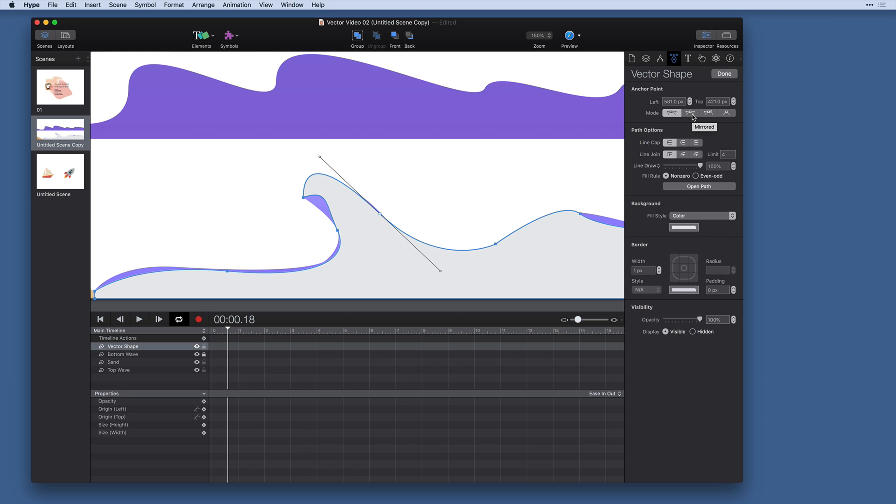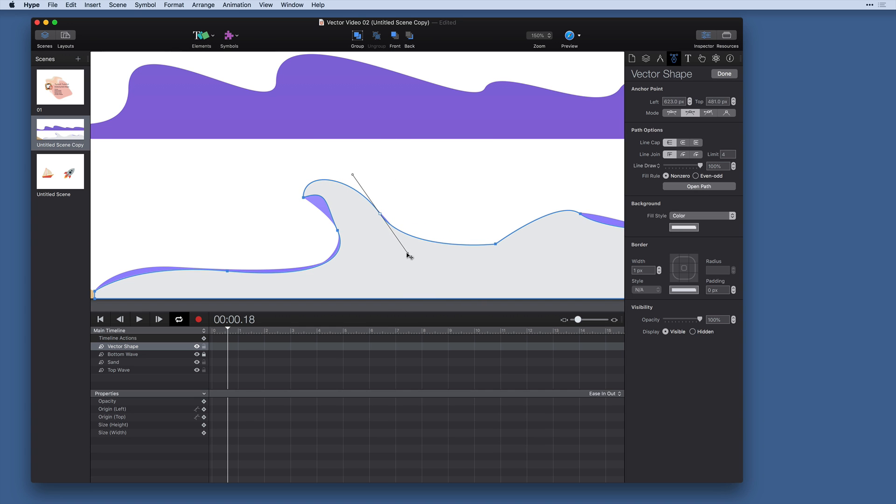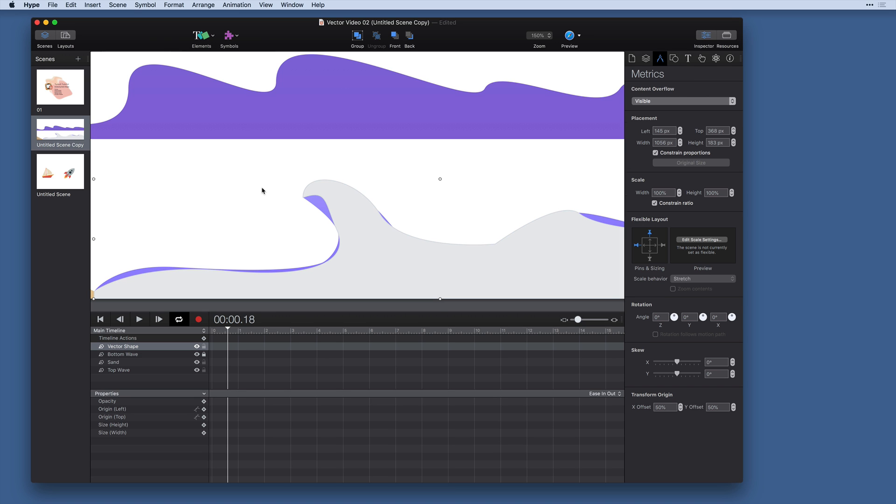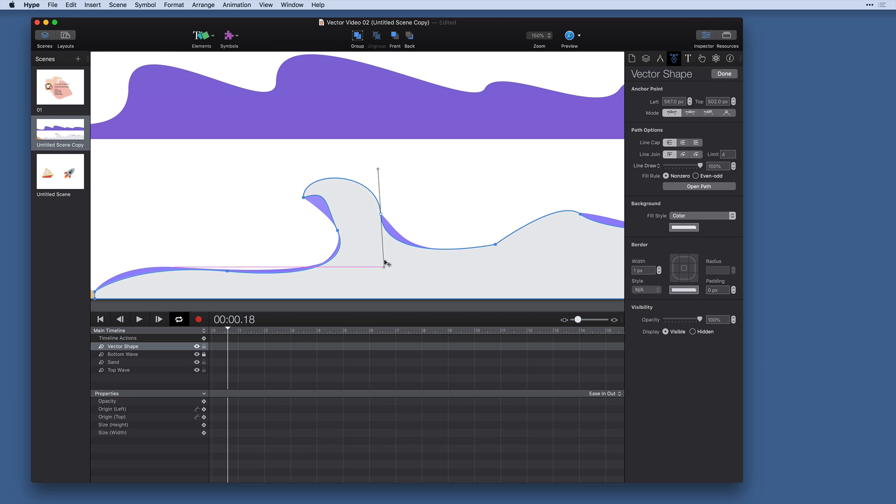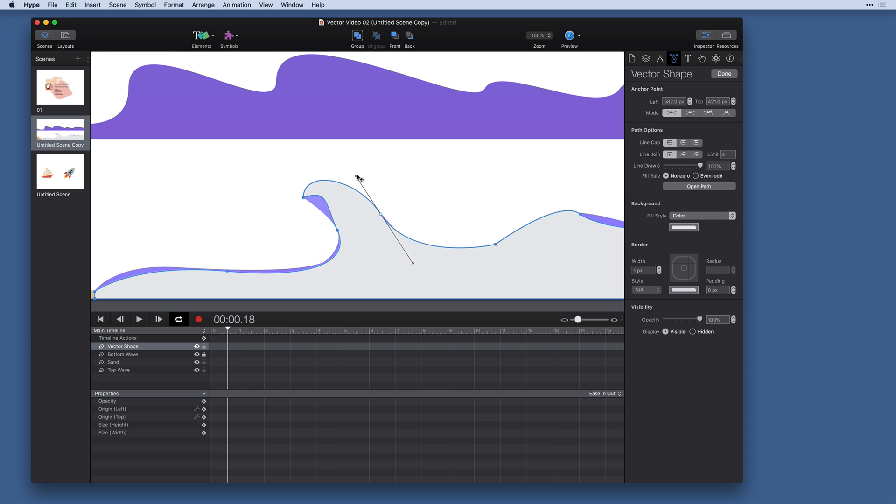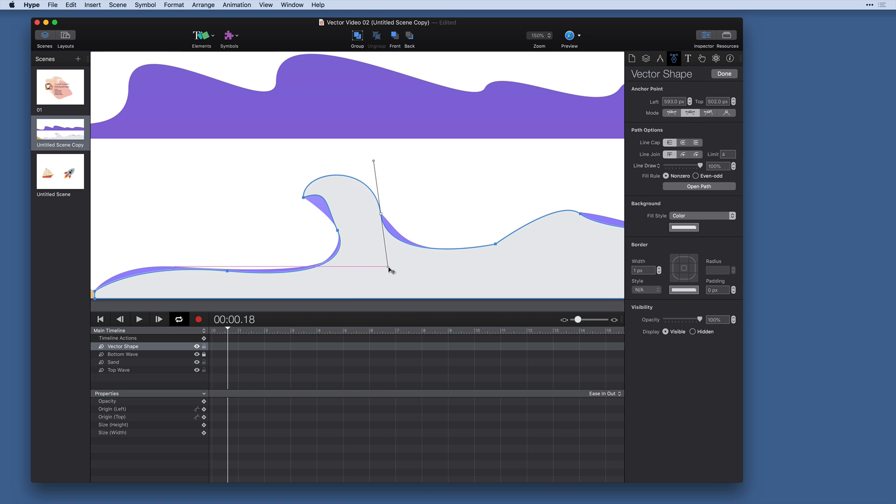Now the other type is mirrored. When you select mirrored both the angle and the slopes of the two sides are connected. So those are the separate anchor point modes. To review you've got asymmetric which keeps the angle connected and allows you to adjust independently the two curves on either side. And then you have mirrored where both the angle and both slopes are the same.